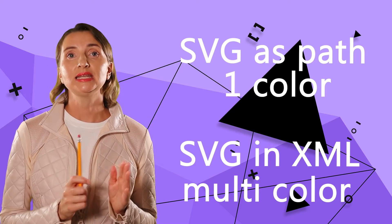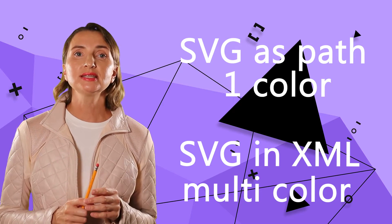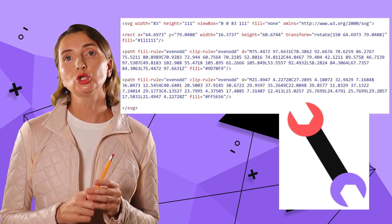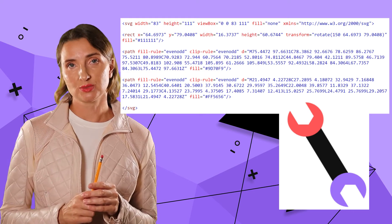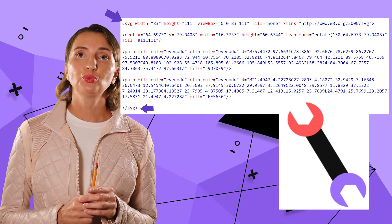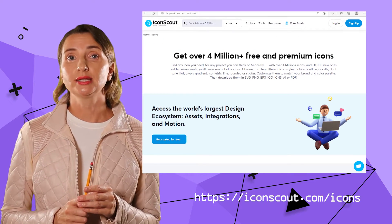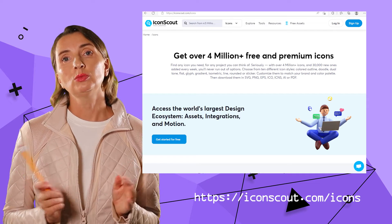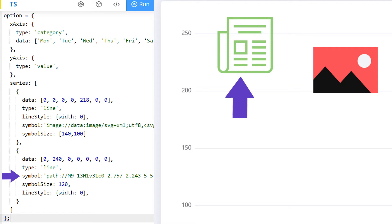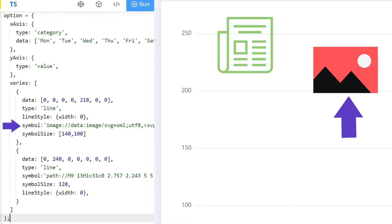For images with multiple colors, use SVG specified in XML format. Here is an example of what the environment data source icon looks like as SVG XML format — it starts with the SVG tag. You can search the same resource IconScout.com to find free multicolored icons. How to let Apache E-charts know what type of image you are using? For path images, you add path colon backslash backslash in front of your path. And for SVG XML format, you add the corresponding prefix.